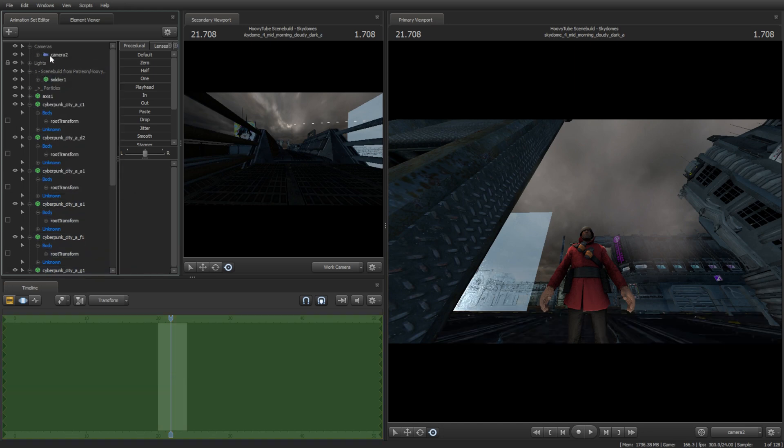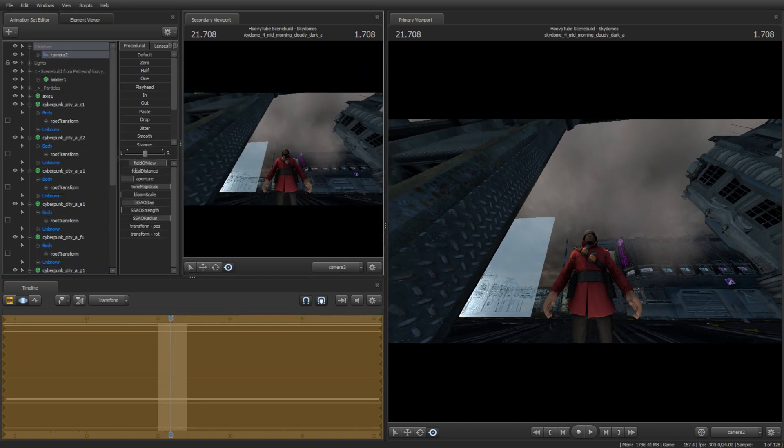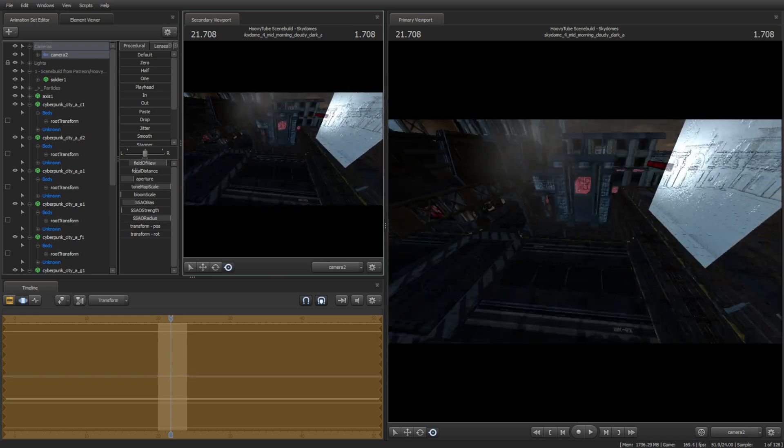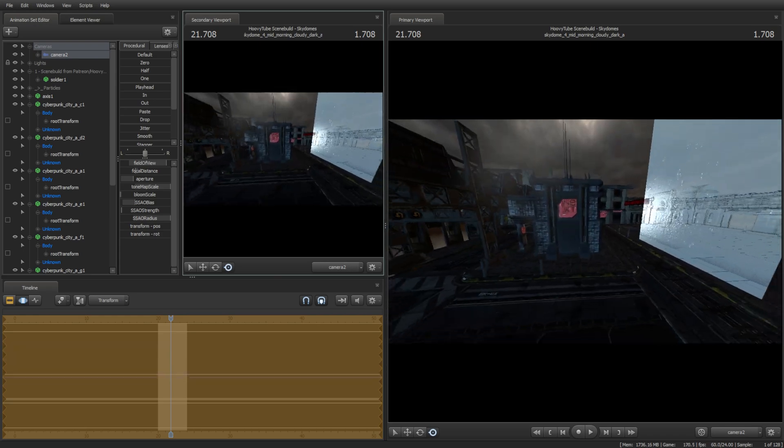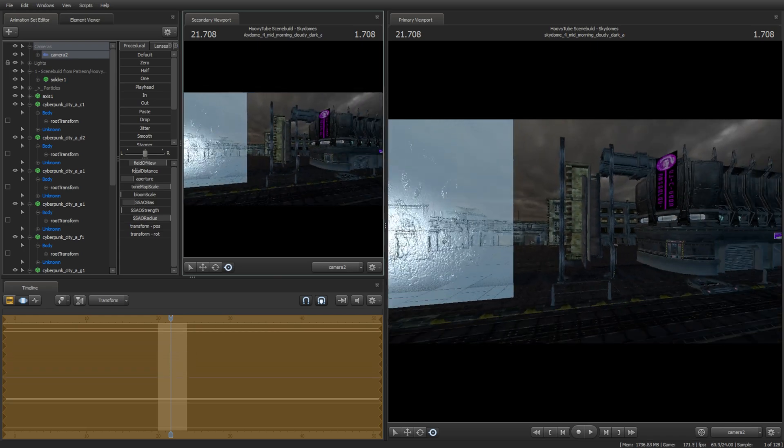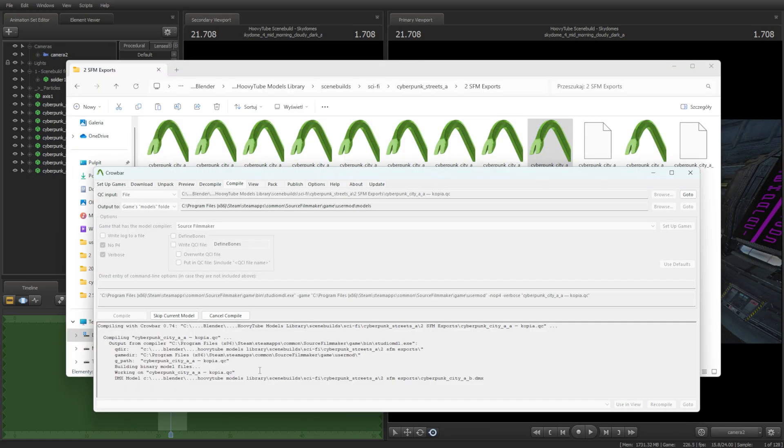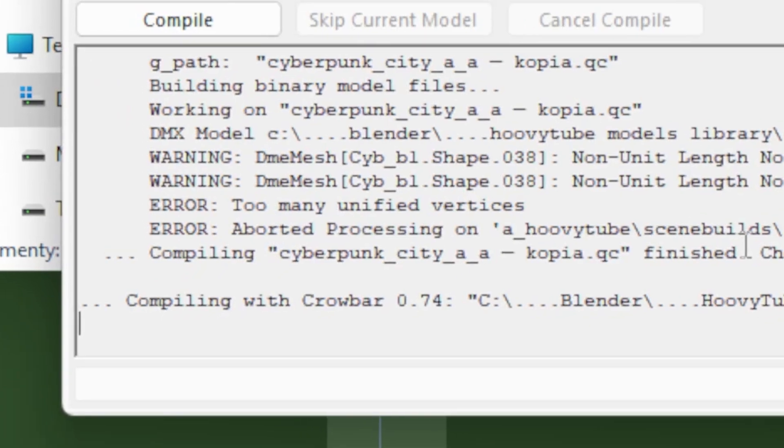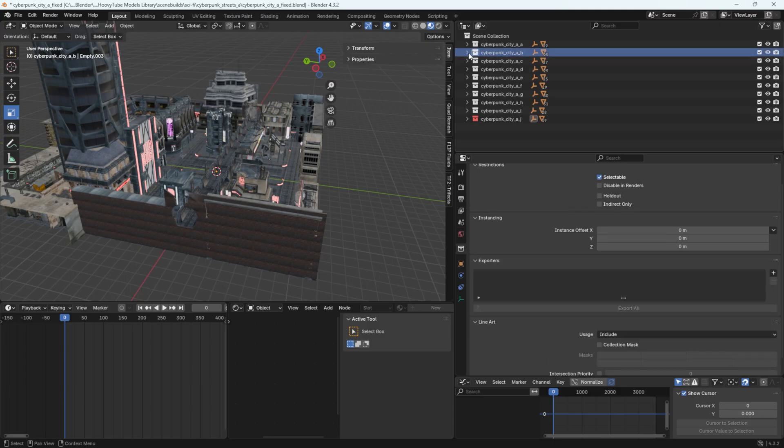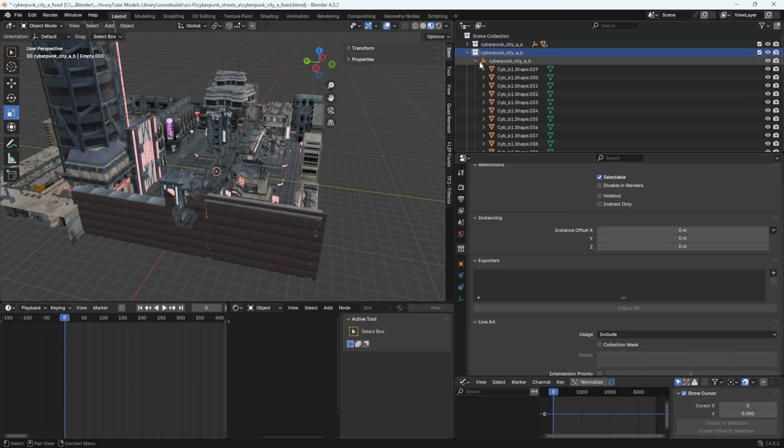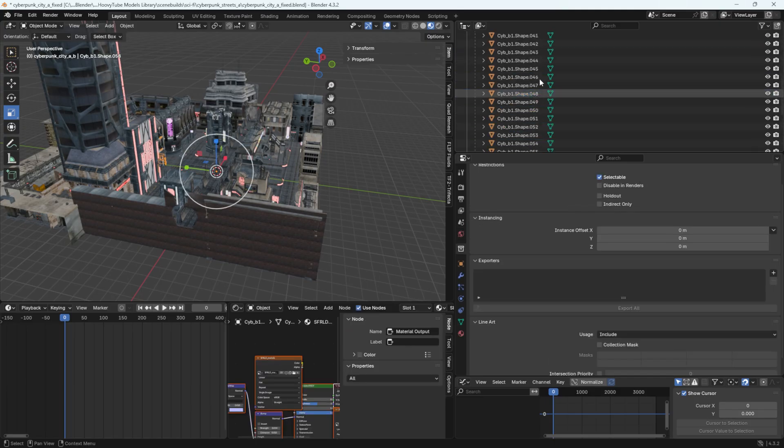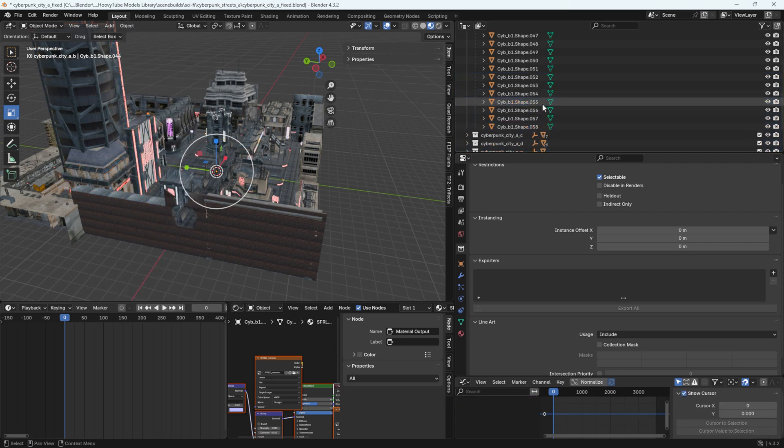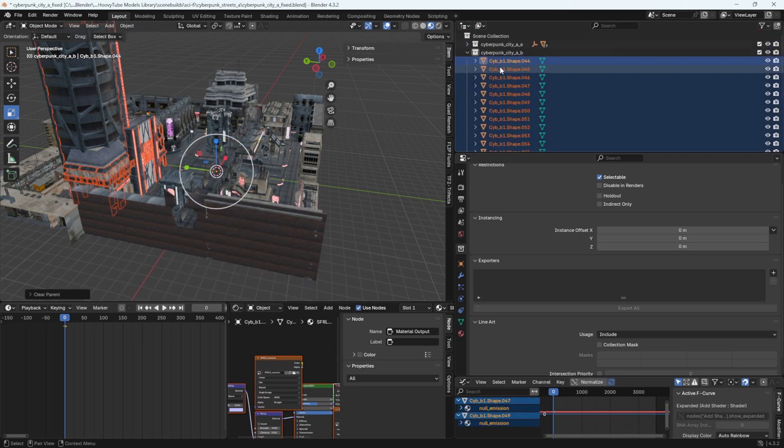If there's a part of the scene build missing, in my case, it's called Cyberpunk City B, it's because it was too heavy for Crowbar to export. All we need to do is split the Cyberpunk City B model into two or more collections that we will export like before.